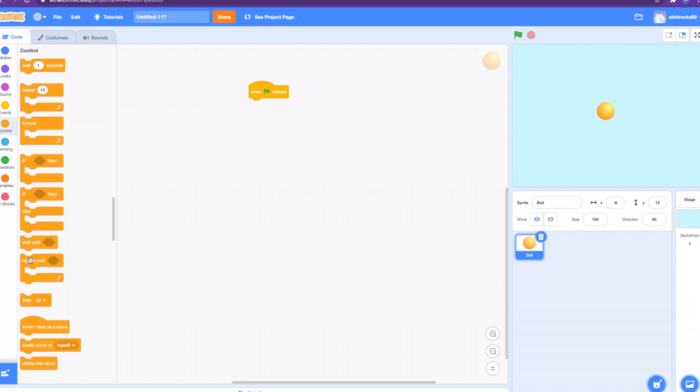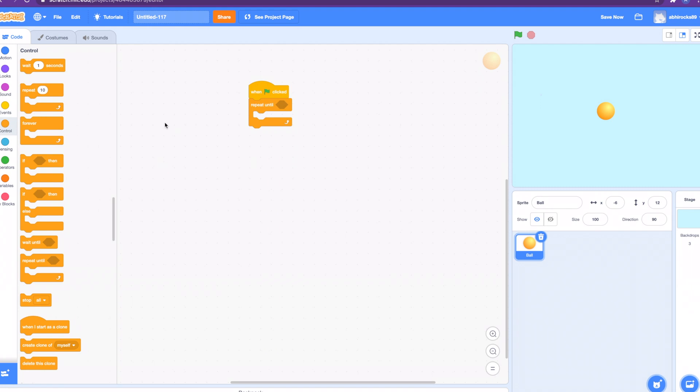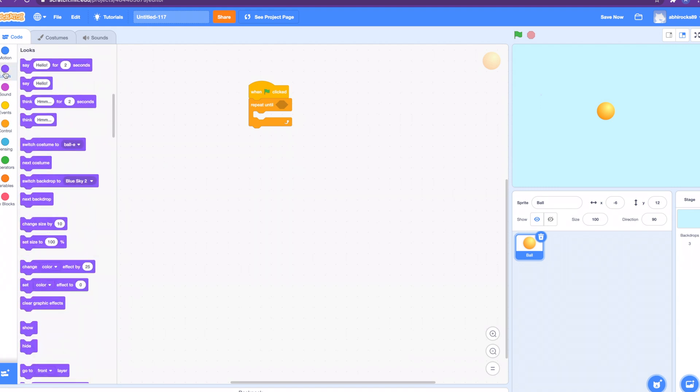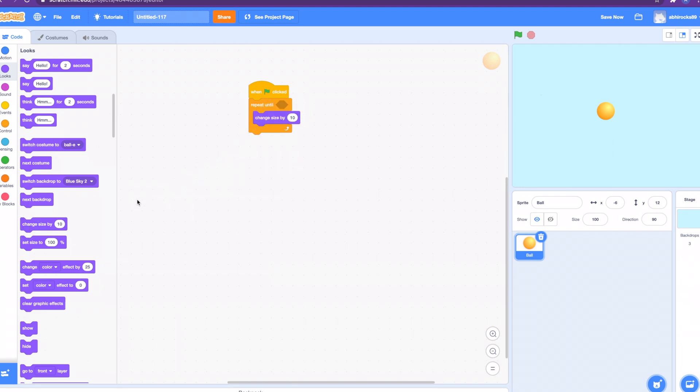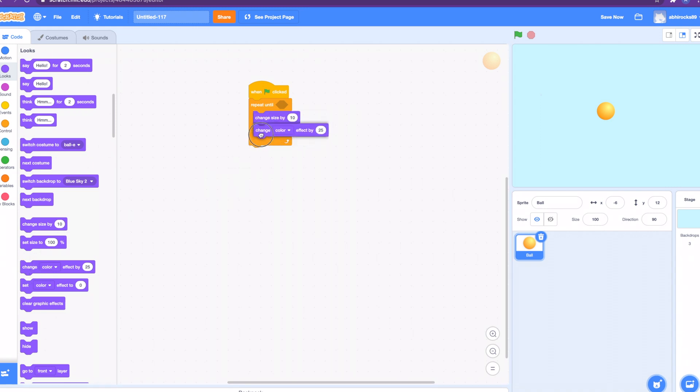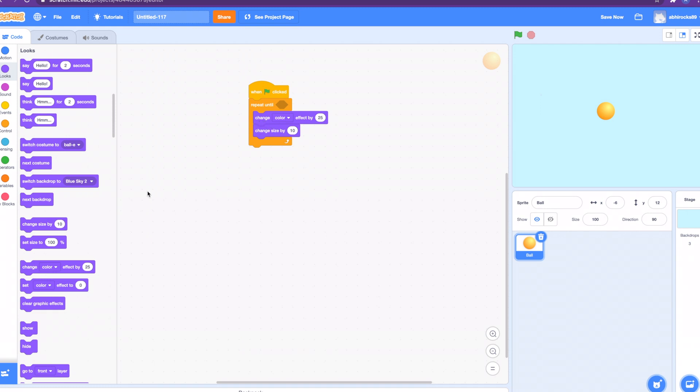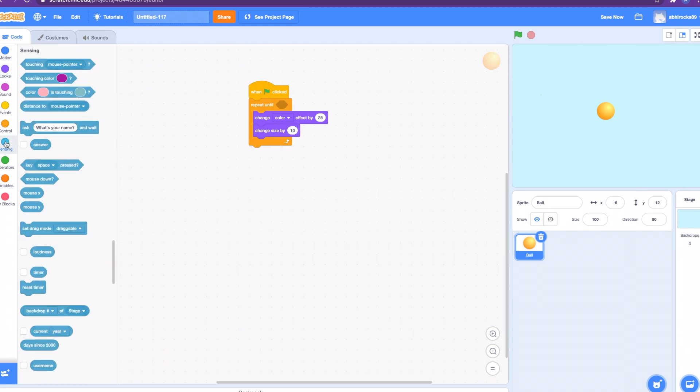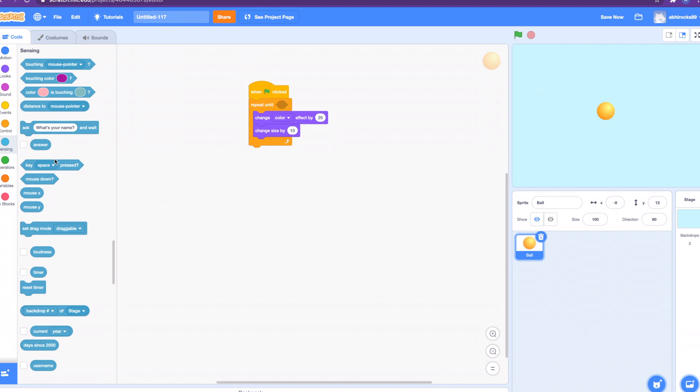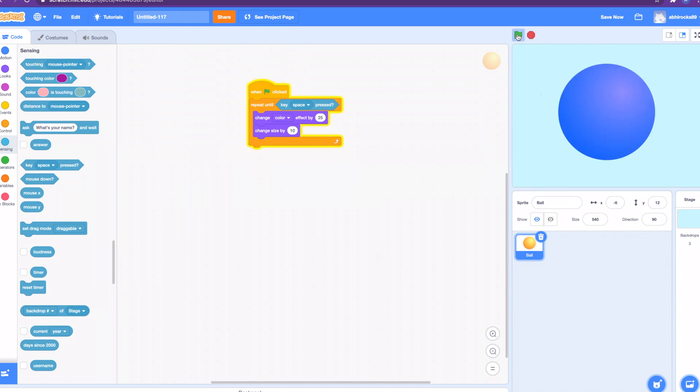Let's get started. First we need the repeat until block. Once we get the repeat until block, how about we go to the looks block? Let's grab the change size by 10, and then we'll grab the change color effect by 25. Let's put that ahead of the change size by 10. Then we have to put the repeat until block. Same thing, let's go grab the key space pressed.